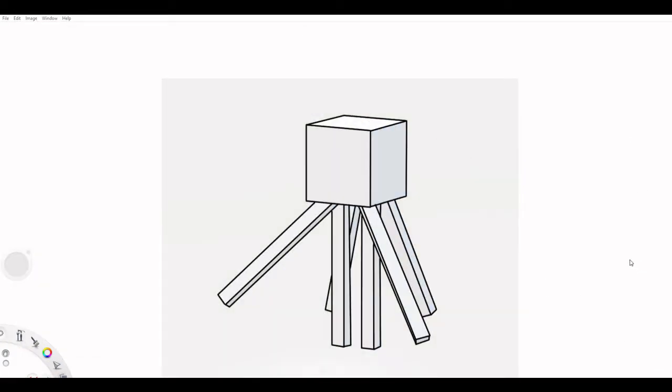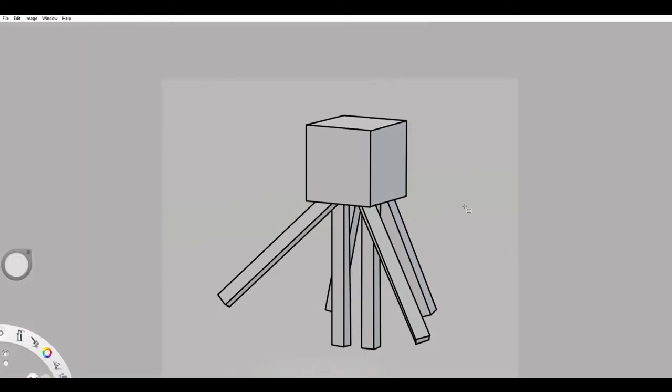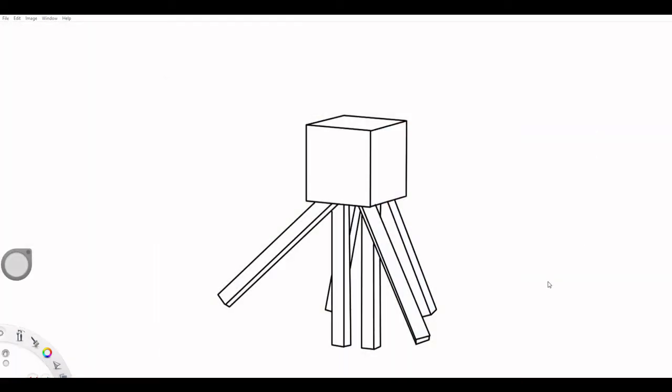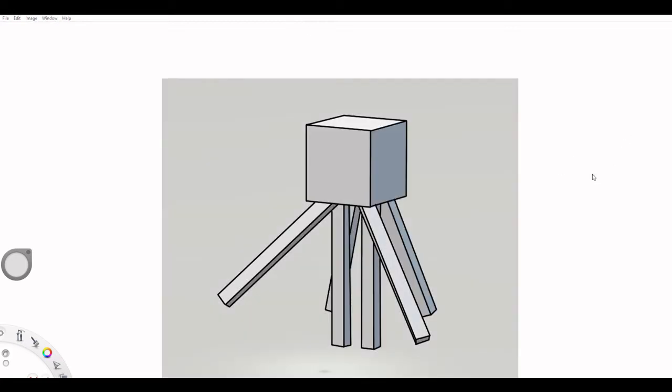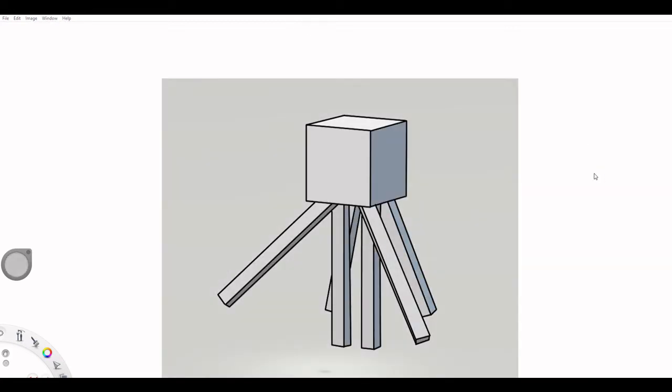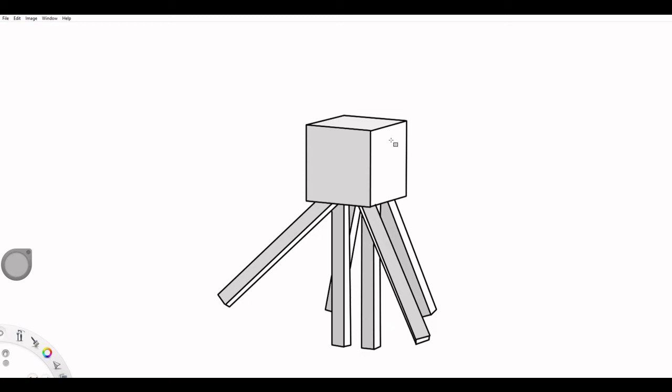Over its generations it shrank and became the size of a human. But its brain grew more and more and at present time this species became smart enough to almost communicate with us. Say hello to the ghast sapien.